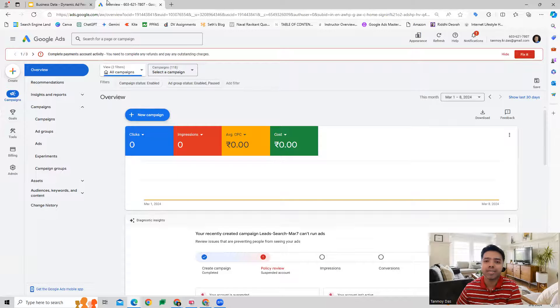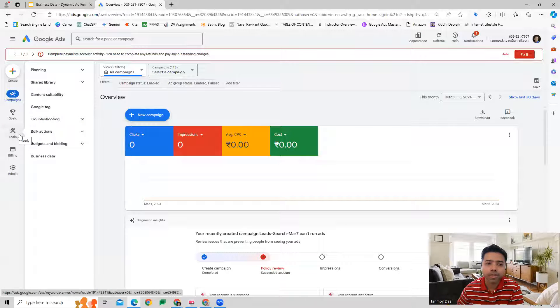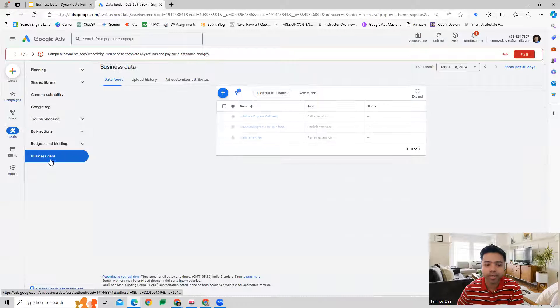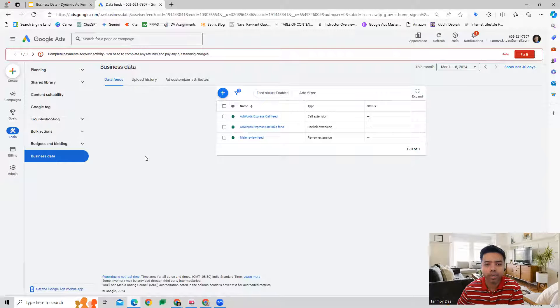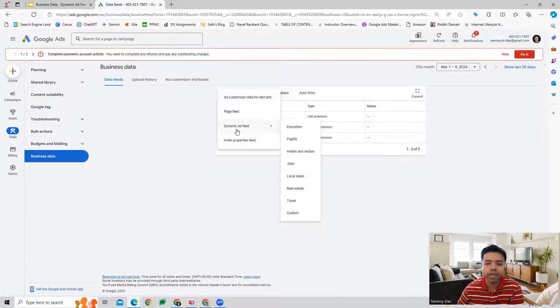Once we are in the Google Ads account, we can go to the tools section where we go to business data. This is where we're going to upload our product details. So here we're going to create a dynamic ad feed.